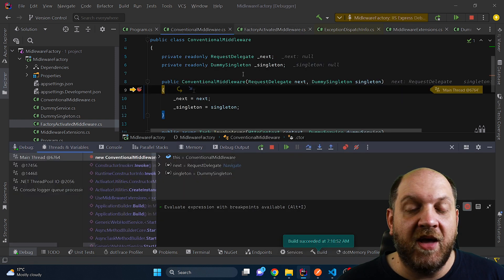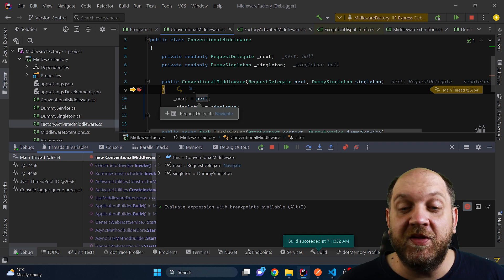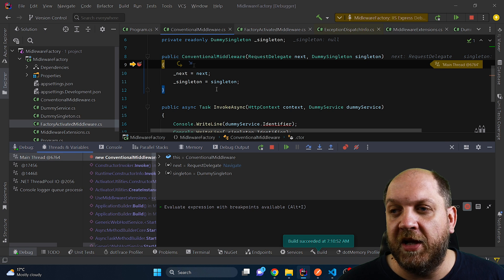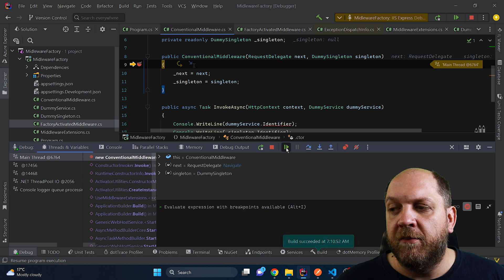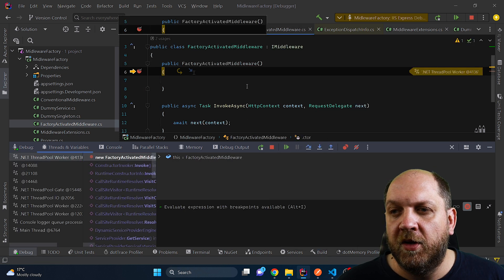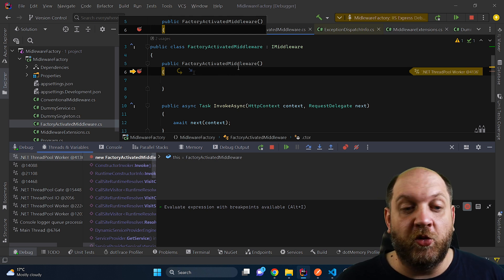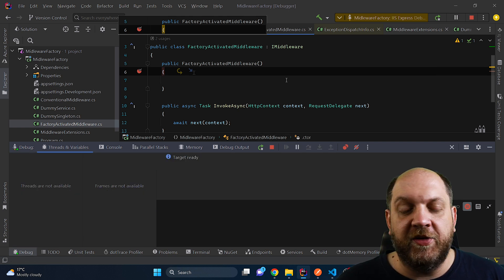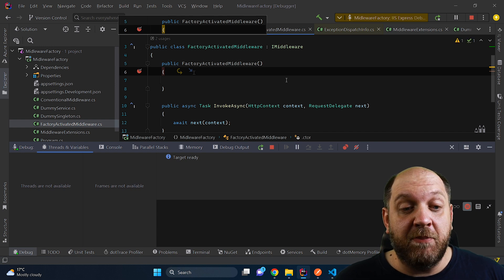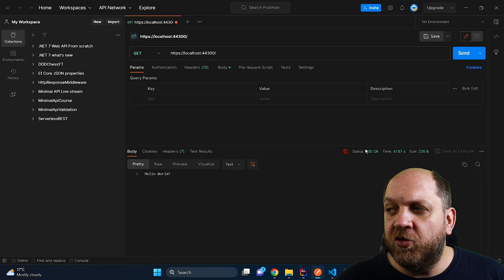We see that we have hit the break point on this conventional middleware constructor. It means that this constructor was called right now when this request came in. Then there is the logic that's performed when we assign to the fields. But if we then go forward, we see that we also hit the middleware of this factory activated middleware. So we have hit those break points in the order in which we have registered those middlewares. And if we just go forward, there will be the response. So you might say, hey, but it's actually exactly the same behavior.